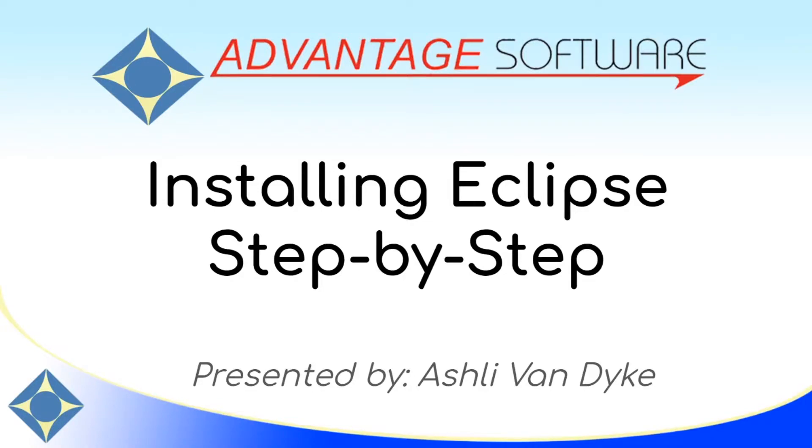Hello and thank you for watching. I'm Ashley Van Dyke with Advantage Software, and on today's video I'm going to show you how to install Eclipse.